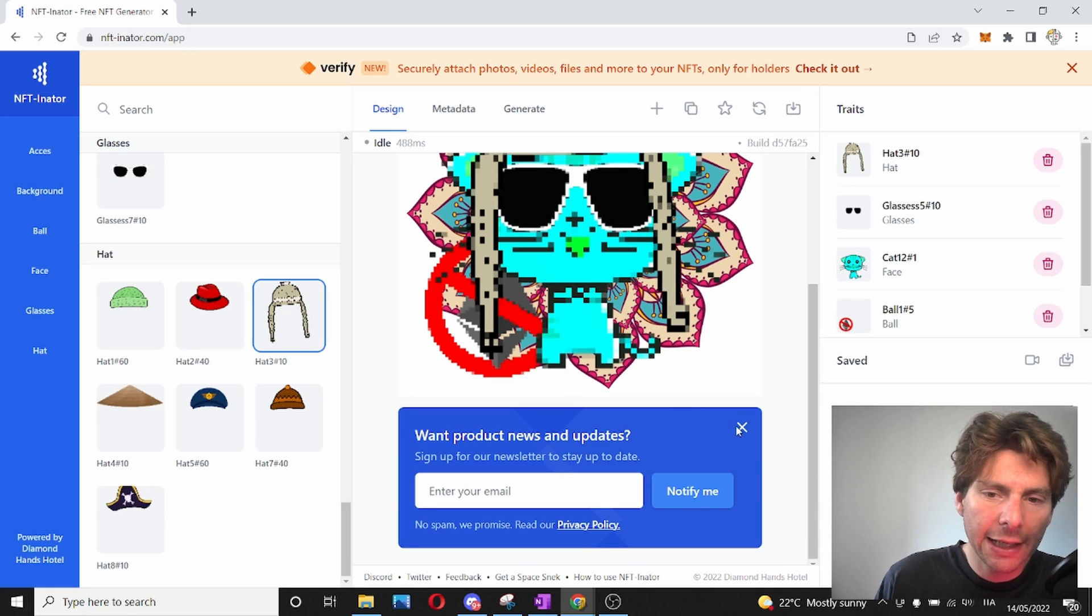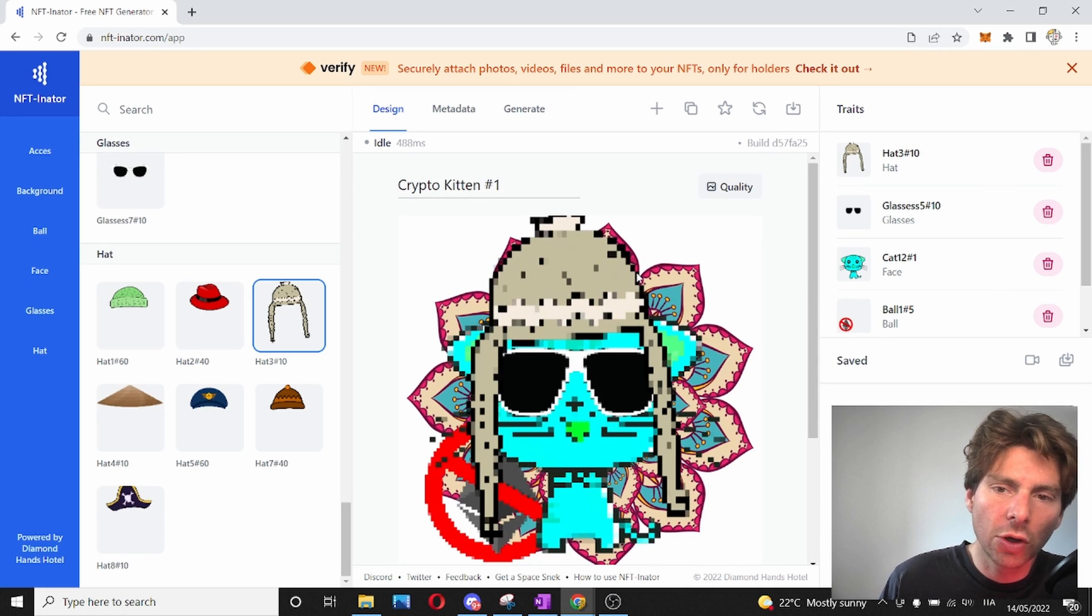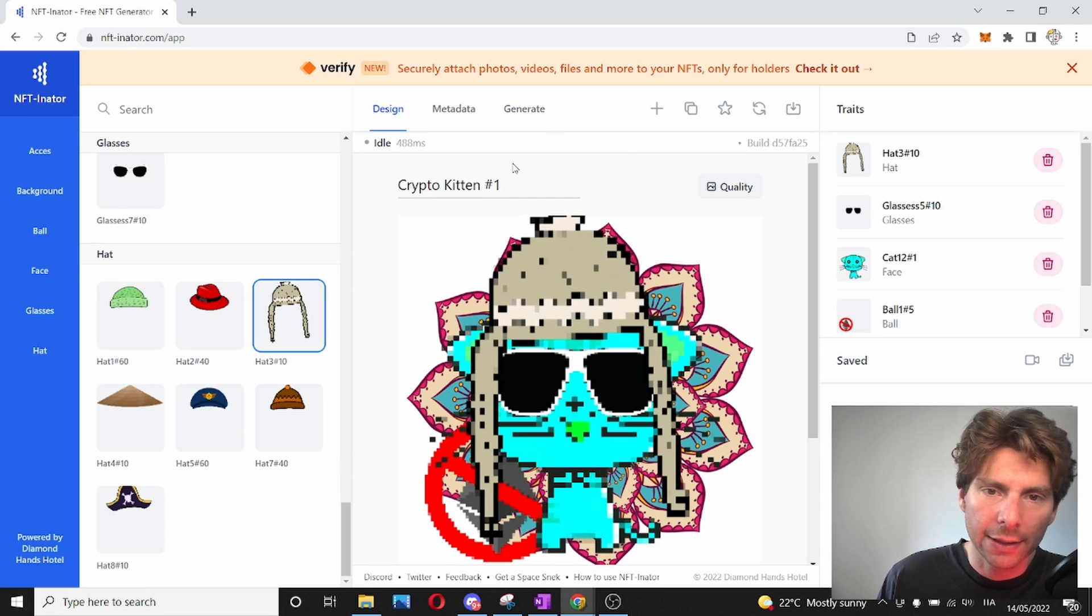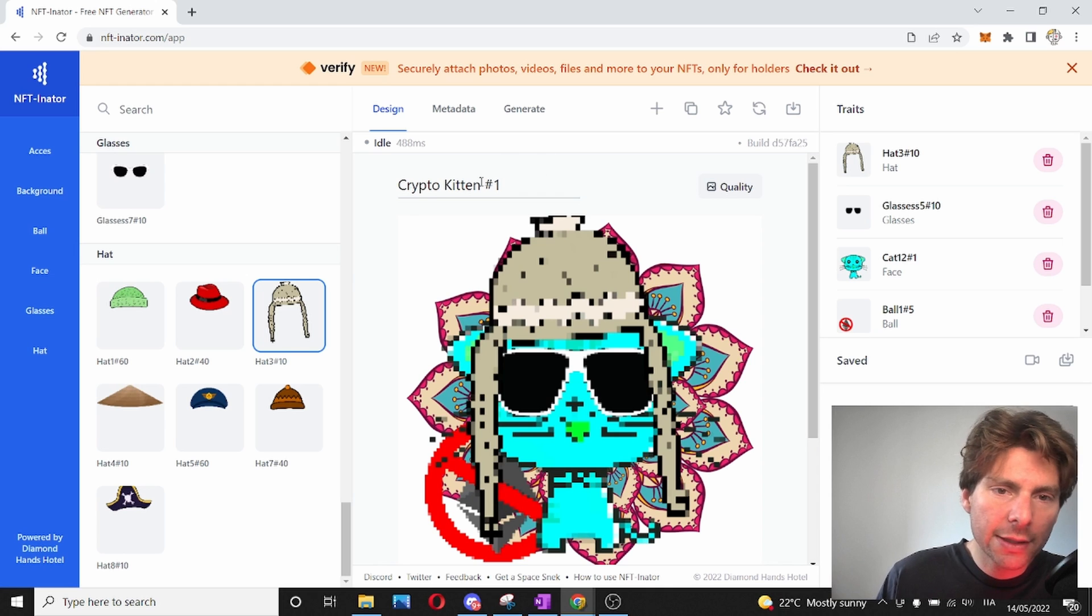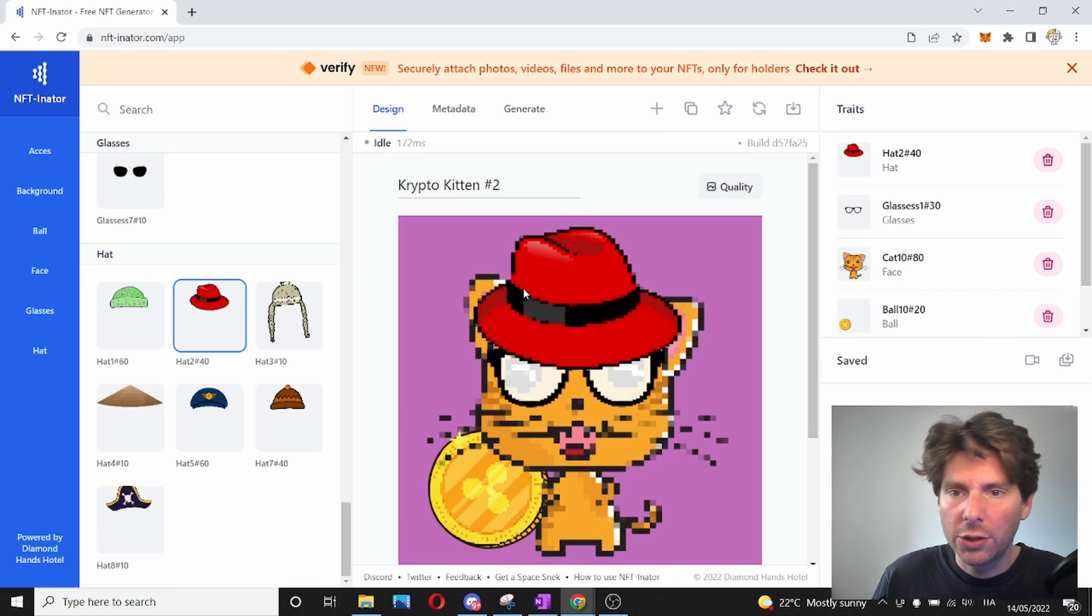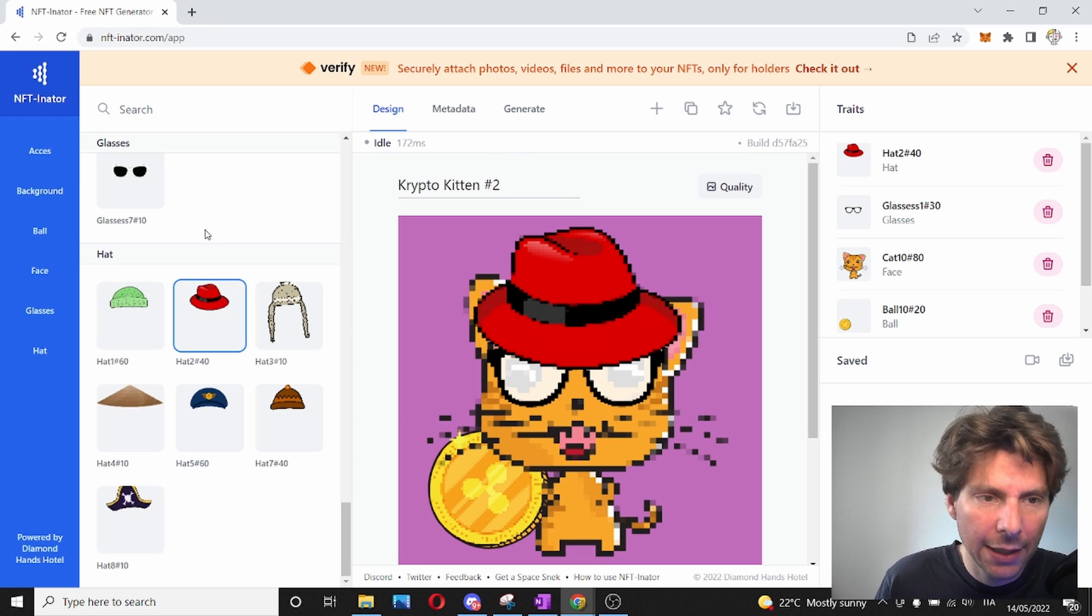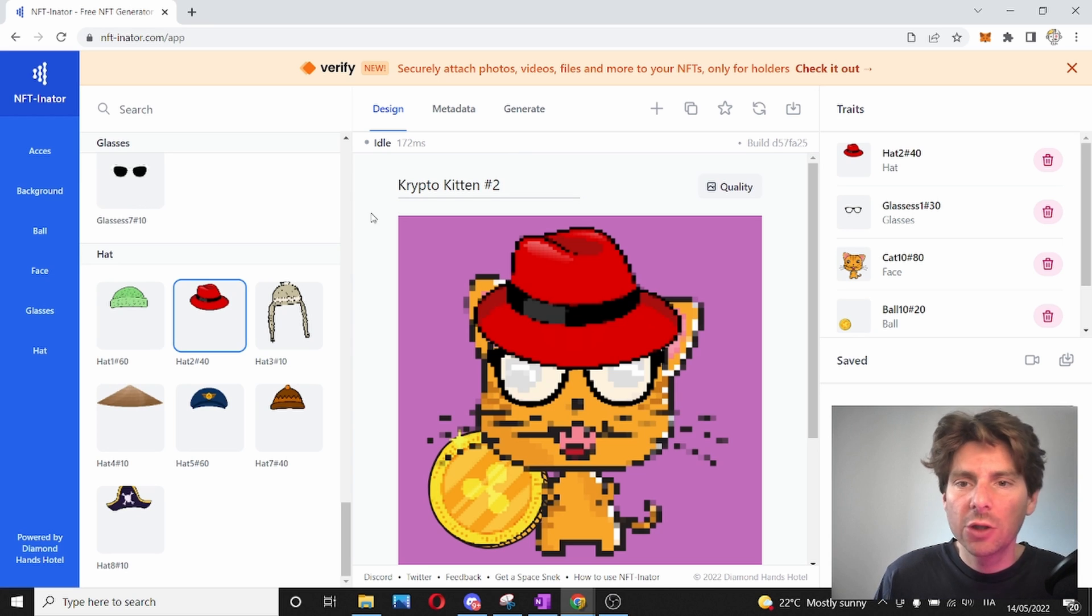All right. So I have created my first NFT, and I'm sure that this NFT is going to be generated once I generate all of my other NFTs, which are going to be generated completely randomly. So let's maybe create one more. All right. So I have made a second NFT, and now I know that those two NFTs are going to be created.